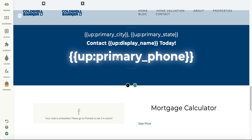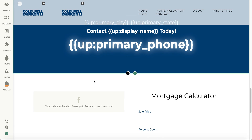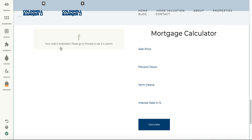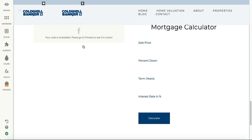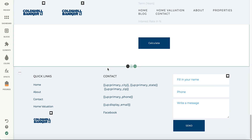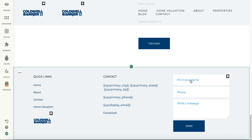Down here you'll see we have a mortgage calculator and your Facebook live feed. In order to actually see this live, we will need to go into preview mode, which I will show you in a second. And here's the footer with more contact information, and then different links to your Facebook and other contact information down here.